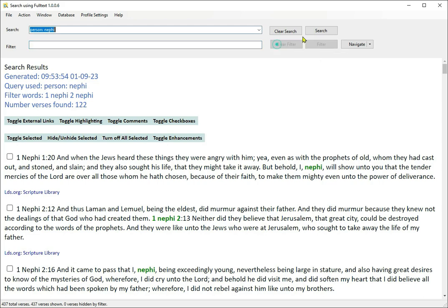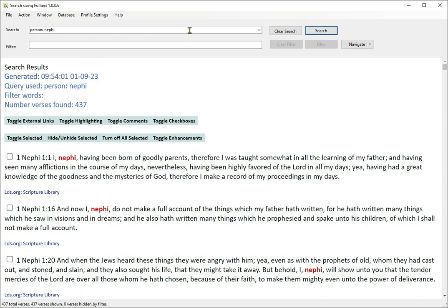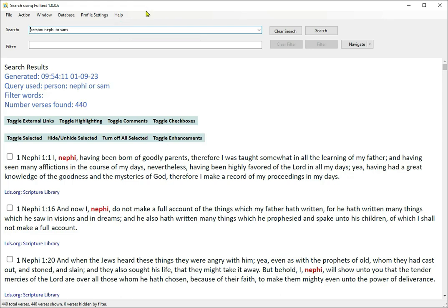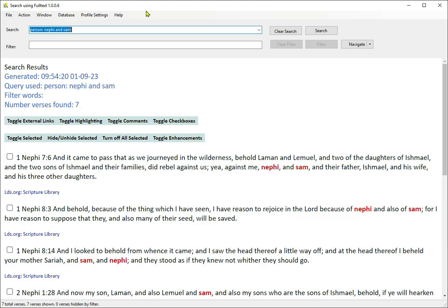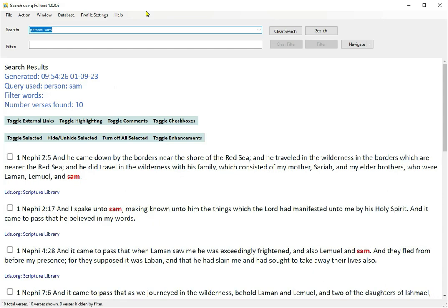Here's something else you can do. If you want to see where Nephi or Sam is mentioned, you see 436 items. If you change the search from 'or' to 'and', because sometimes Nephi mentions himself and Sam together, there are 7 times where he mentions his brother together with him. Searching for person Sam comes up 10 times — Sam is mentioned 10 times in the Book of Mormon.